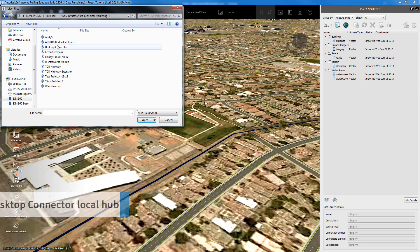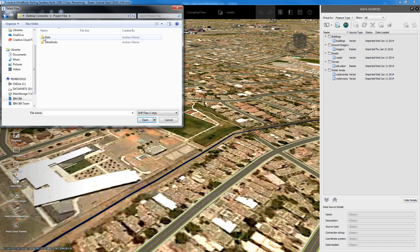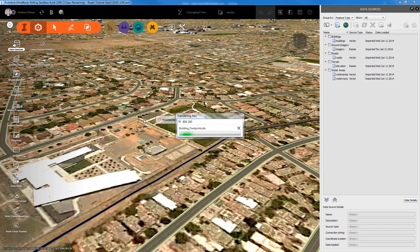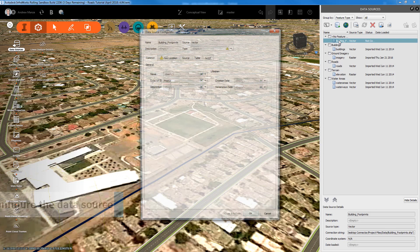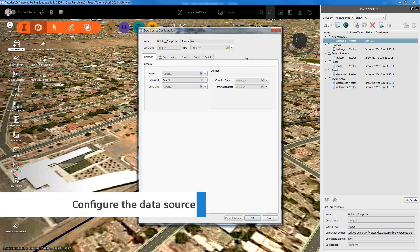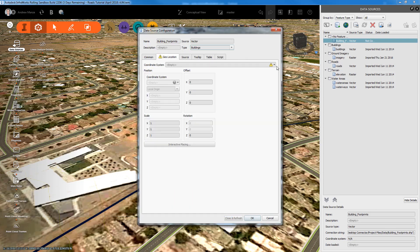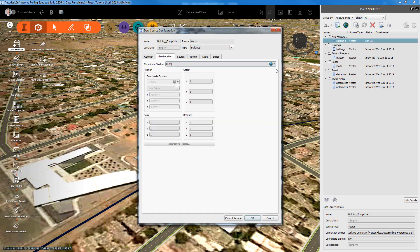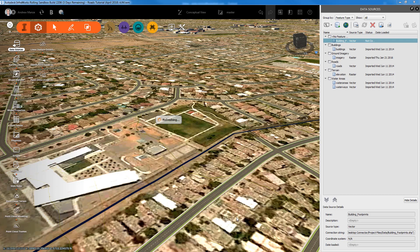We can now create model content for InfraWorks by storing and managing data sources from the desktop connector. We can browse the BIM 360 folders for content, such as this shapefile, and add them as a data source and configure them in the normal way with relevant data type and geolocation information.